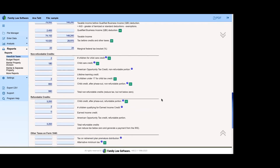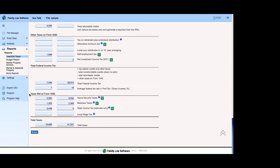If you're a tax professional and you don't agree with our taxes — you think they should be higher, lower, or you want to adjust state or local income tax — you can type directly into a blue number. If I type in $2,000, that number turns red. If you ever see a red number in Family Law Software, it's not necessarily bad — it means we made a suggestion or calculation and someone changed it.